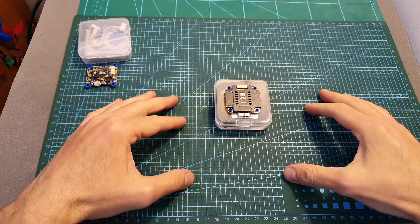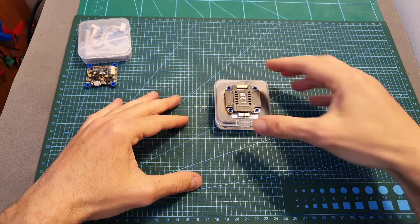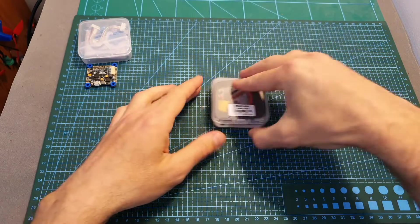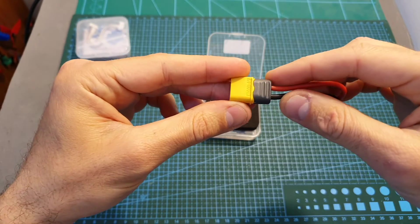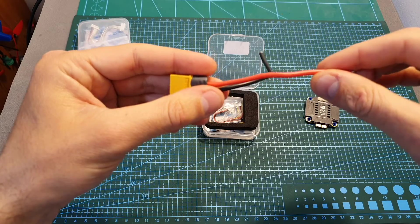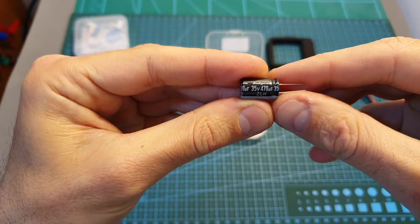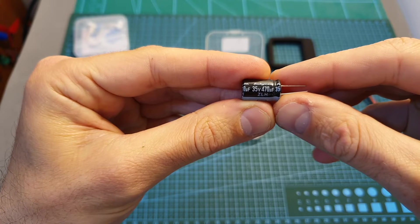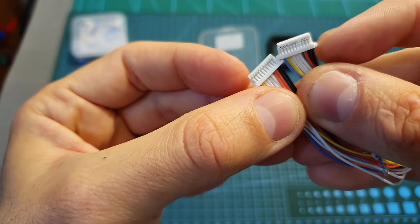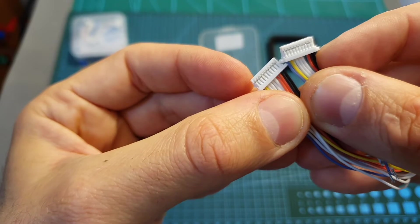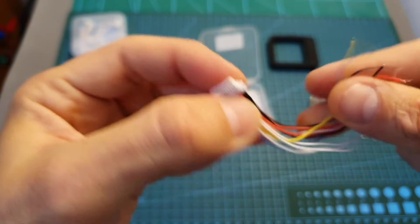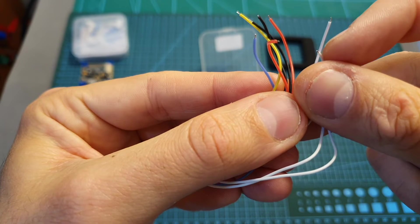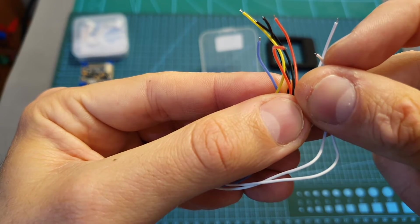So first of all let's start with the 4-in-1 ESC. Inside its box along with the 4-in-1 ESC you'll get a high quality XT60 connector with 10 centimeter long 14 AWG battery leads, a 35 volt 470 microfarad capacitor, and two 10 pin connectors for connecting the 4-in-1 ESC to your flight controller. The first one has exposed wires on its ends so you can simply solder the wires to your flight controller.